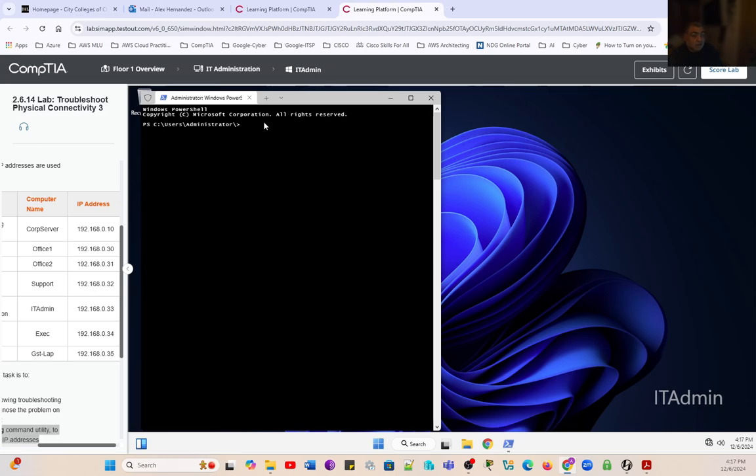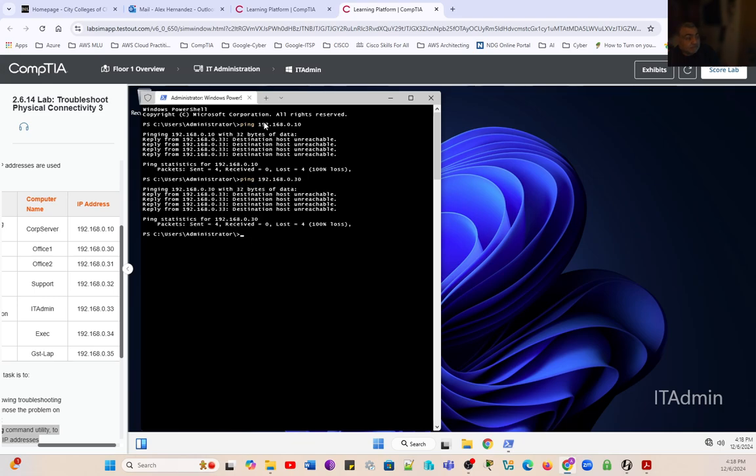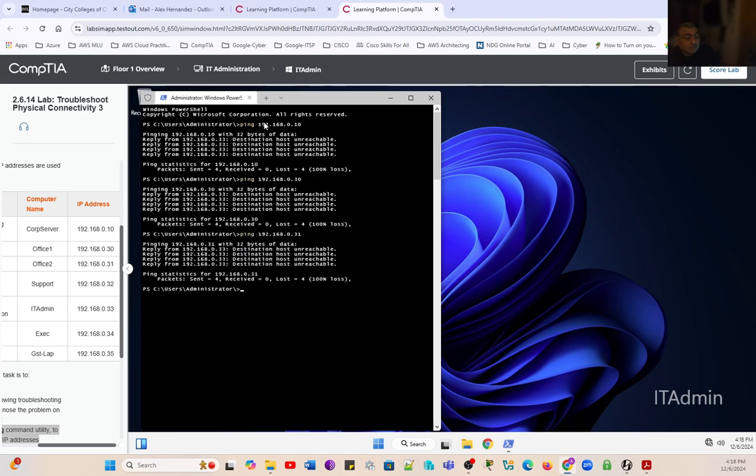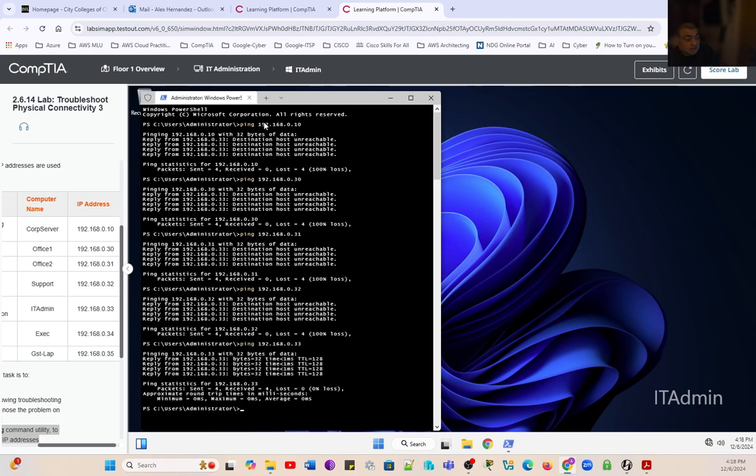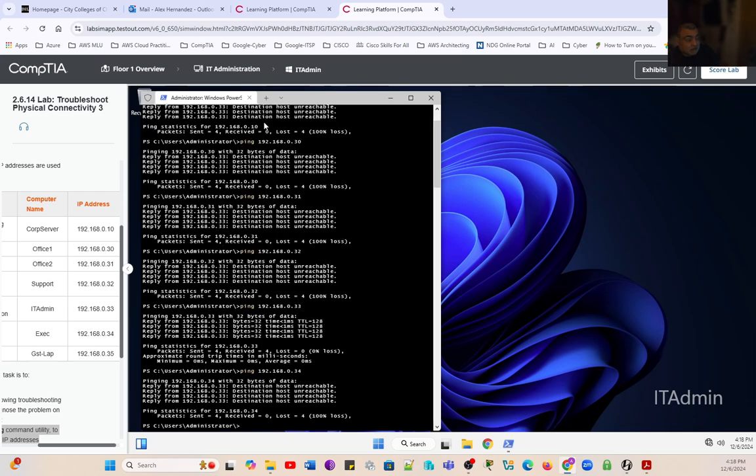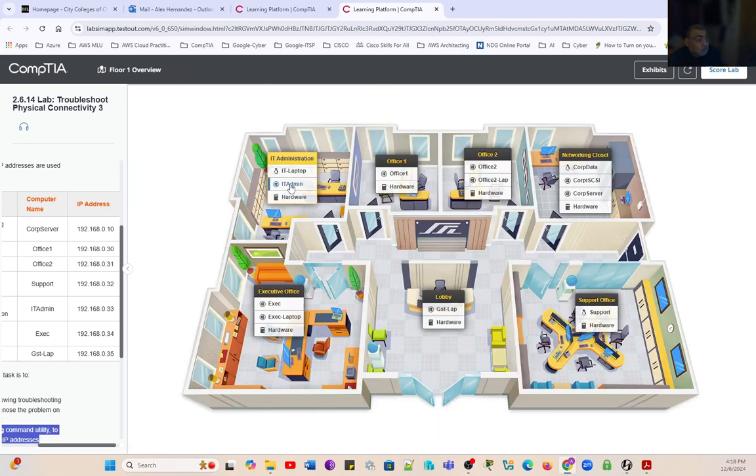We're going to ping corp server - unreachable. Ping office one - unreachable. Ping office two - unreachable. Ping support - unreachable. We're going to ping IT admin - this is us, this is the computer we're working on. Then we're going to ping the executive office, 192.168.0.34 - unreachable as well. And the last one is the guest laptop - unreachable.